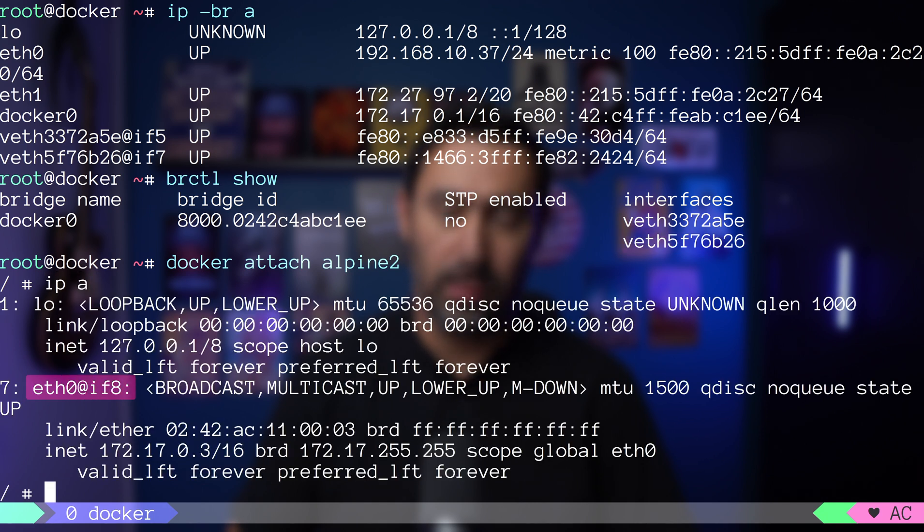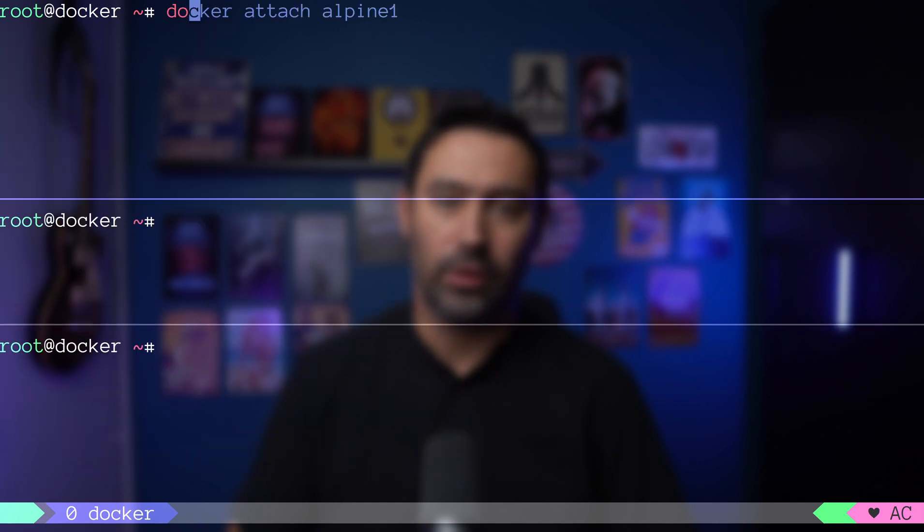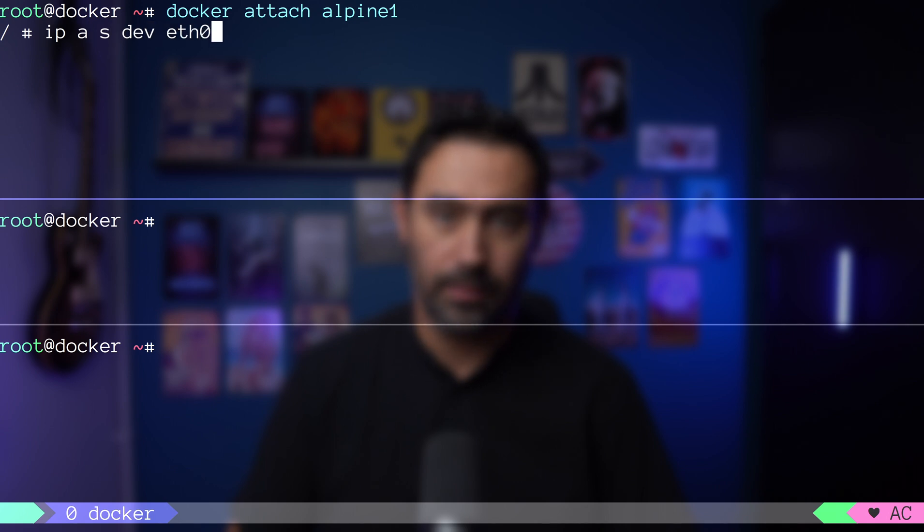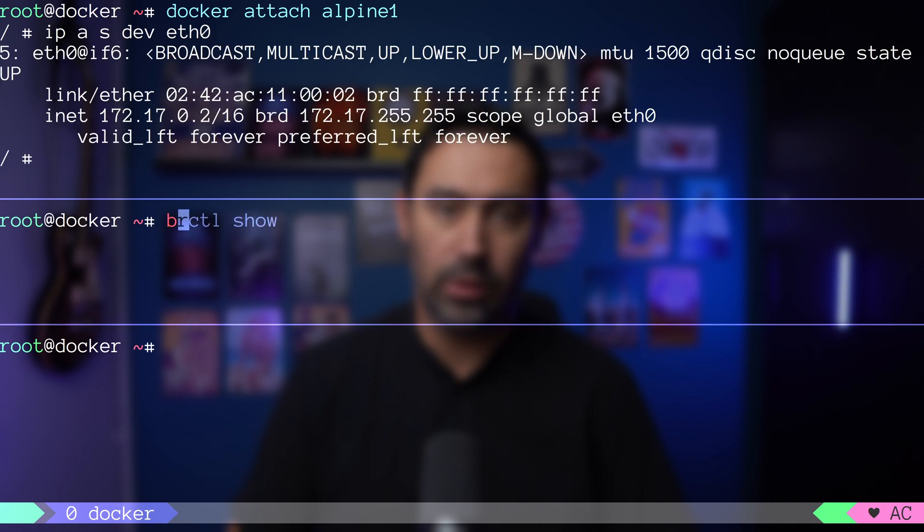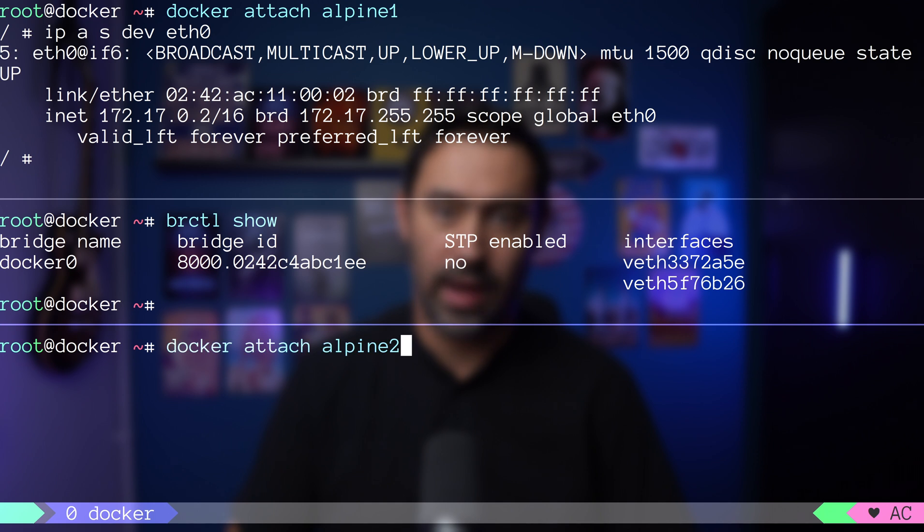Let me draw that. At the top, we have an alpine1 container. In the middle, we have our host, and at the bottom, we have alpine2 container.